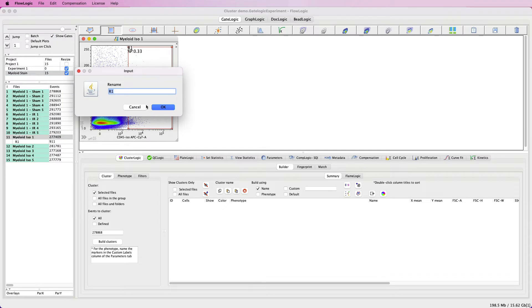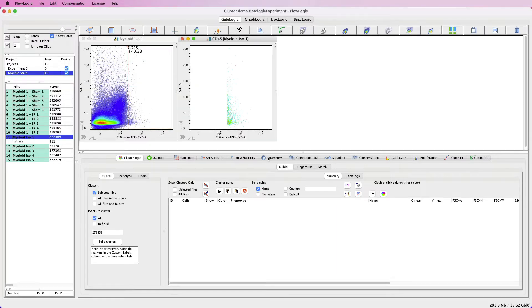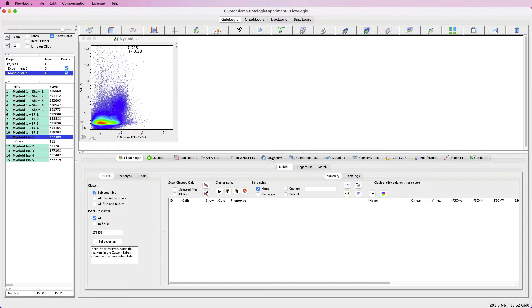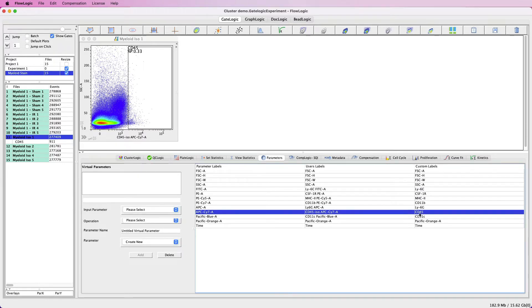We want to name this gate to match the parameter name in our custom labels that corresponds to the marker we're looking at. This is purely CD45. If I return to the parameters label, we can see the name is CD45. These gates have to match the names in the custom labels tab exactly.